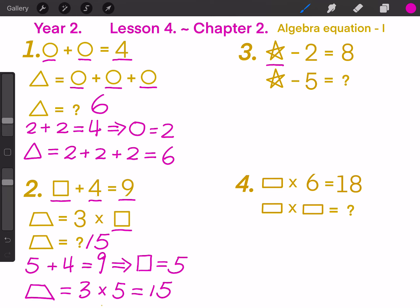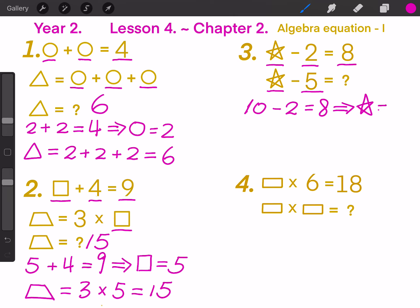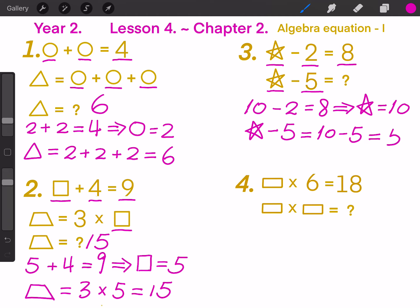Question 3: A little star minus 2 equals to 8. Then the little star minus 5 equals to what? Because 10 minus 2 equals to 8, so the little star equals to 10. Then little star minus 5 equals to 10 minus 5, and finally equals to 5. So the answer here is number 5.